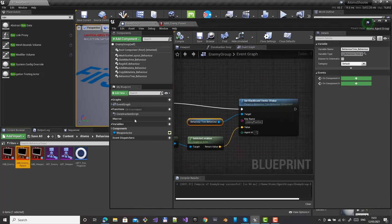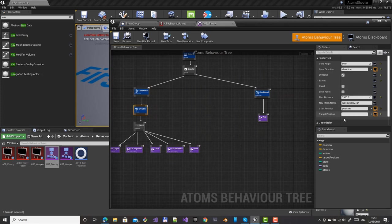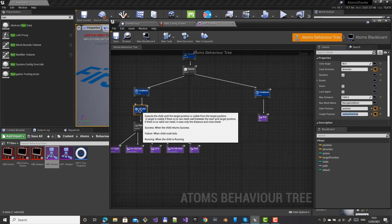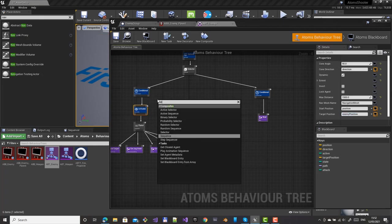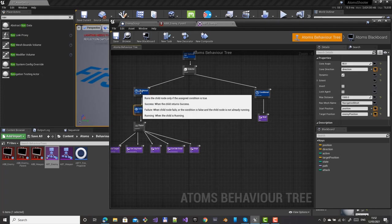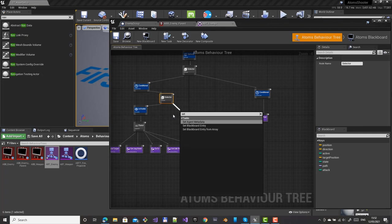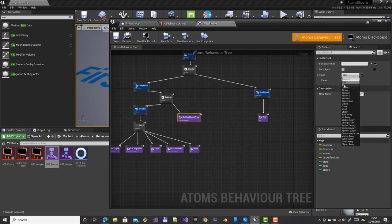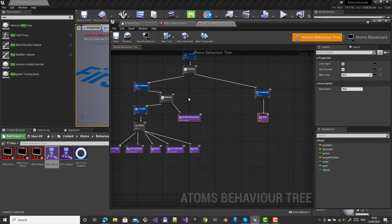Now in the 'is visible' decorator, use the 'my enemy position' entry as the target. We can now check if the enemy is visible. We still need to set the attack mode — use a selector. If this conditional is false, use 'set blackboard entry' to set attack to one. This way, if the player is visible, the agent switches to attack mode.